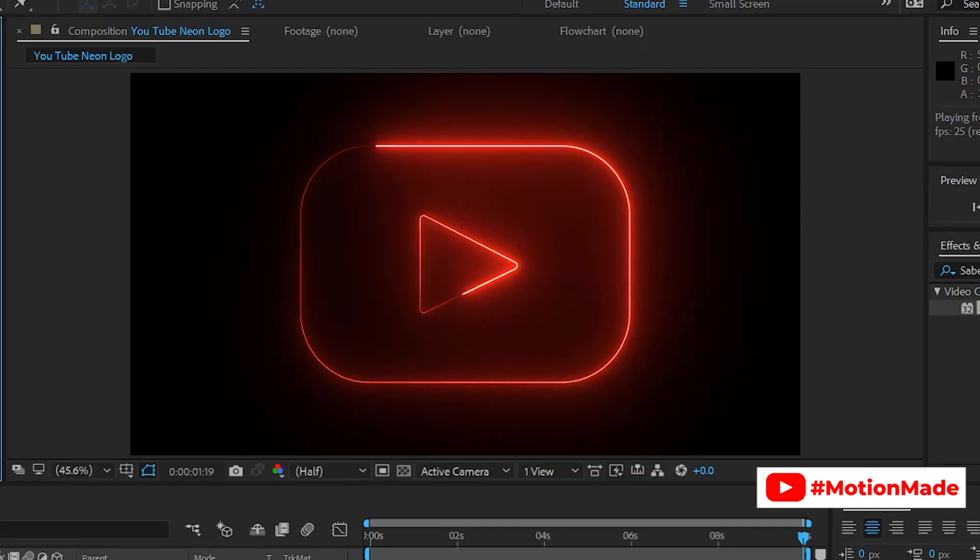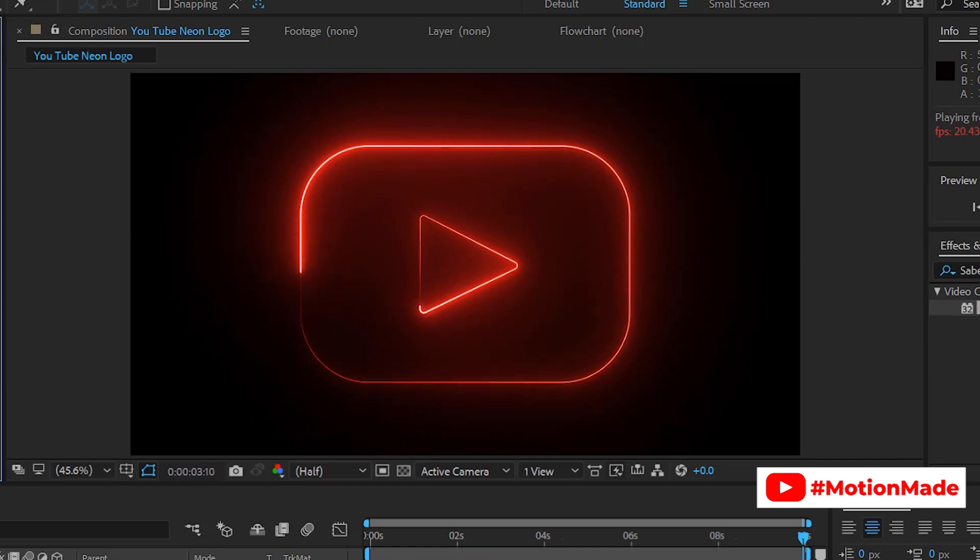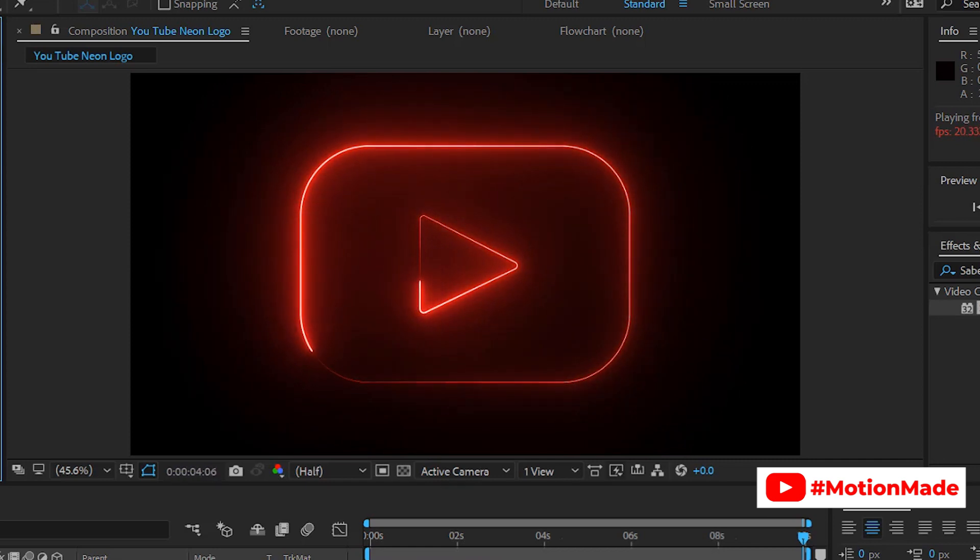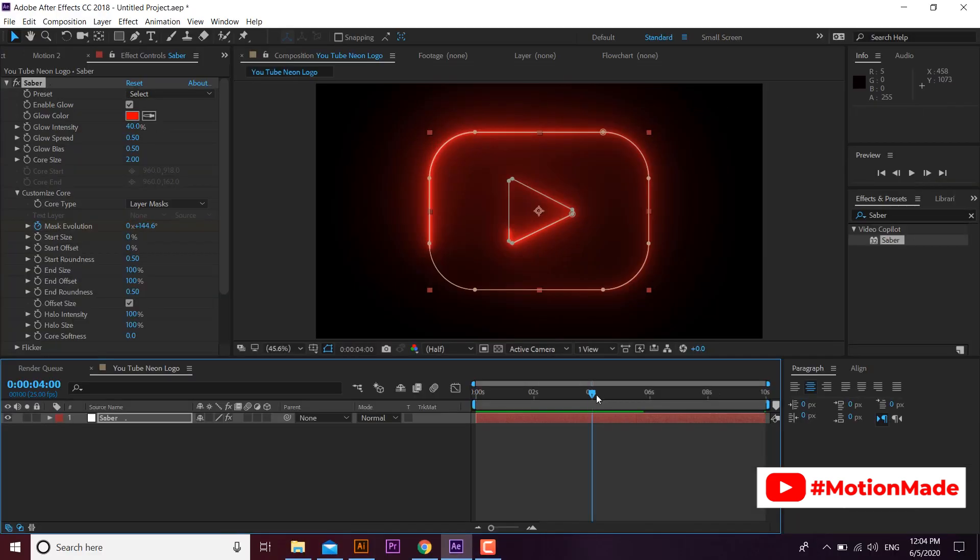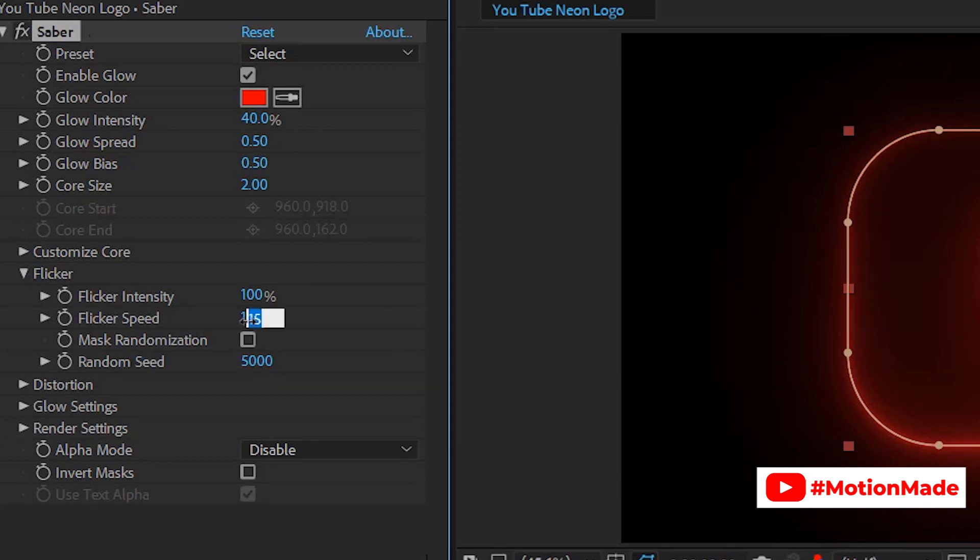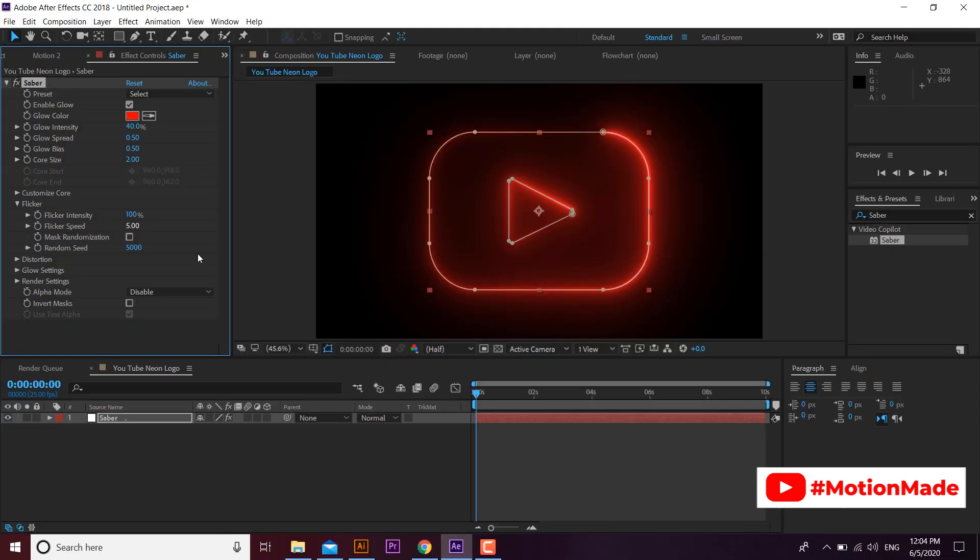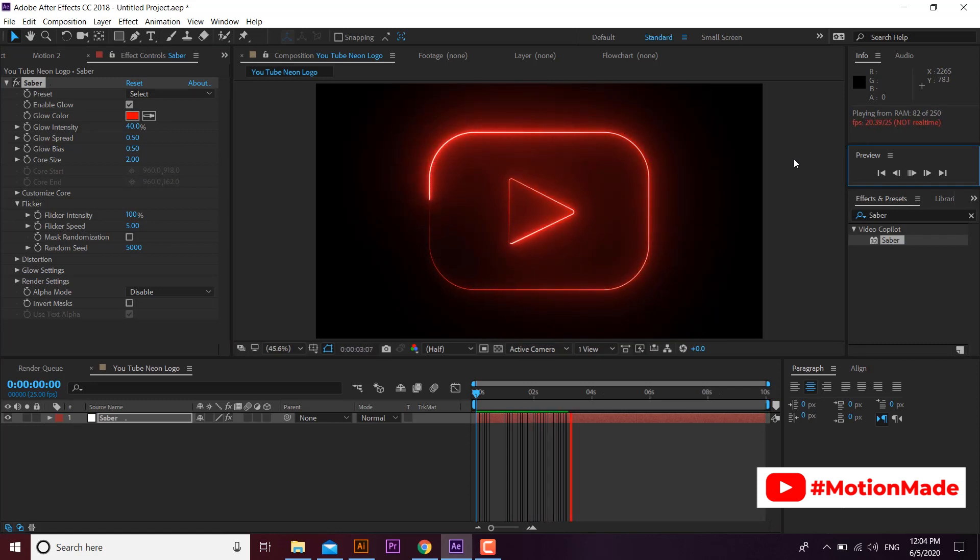Our moving neon lights logo is ready. Let's give some flickering effect to this light. Go to flickering panel and set flicker intensity to 100 and flicker speed to 5. You can see a soft flickering effect now.